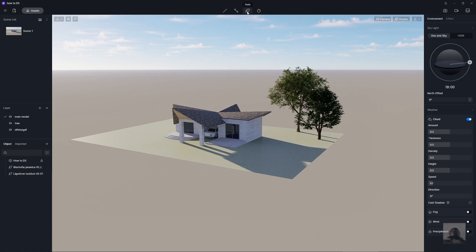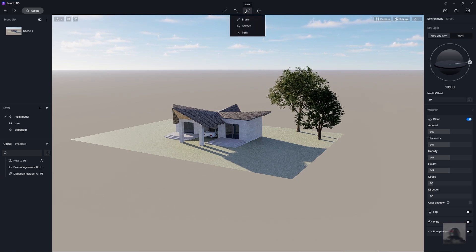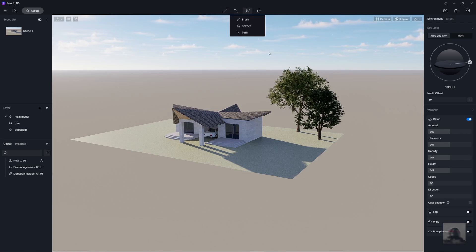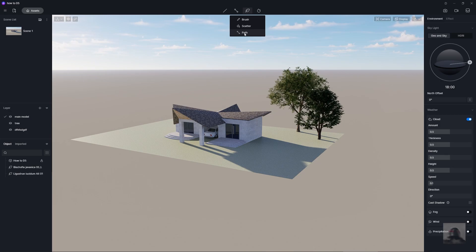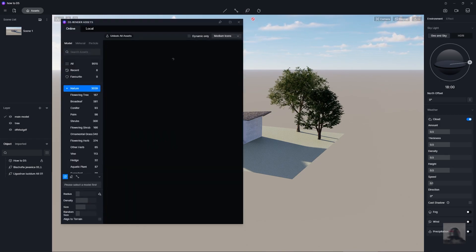We just move to the tools. You all just seen the three different tools with brush, scatter, and path. You just start with brush.